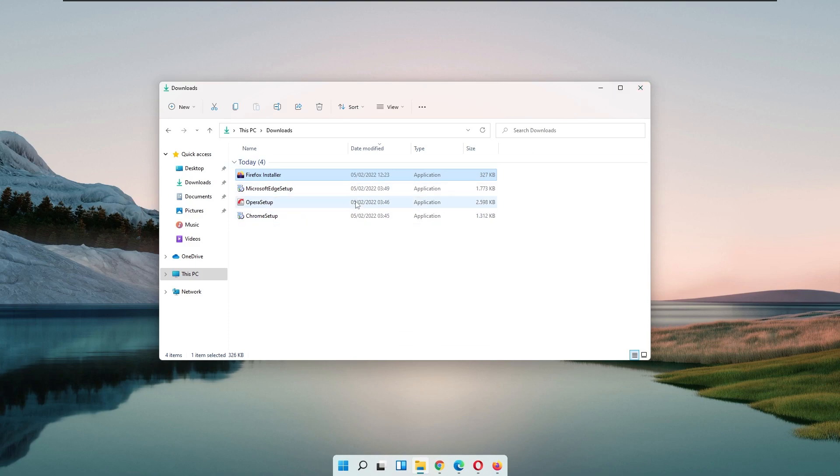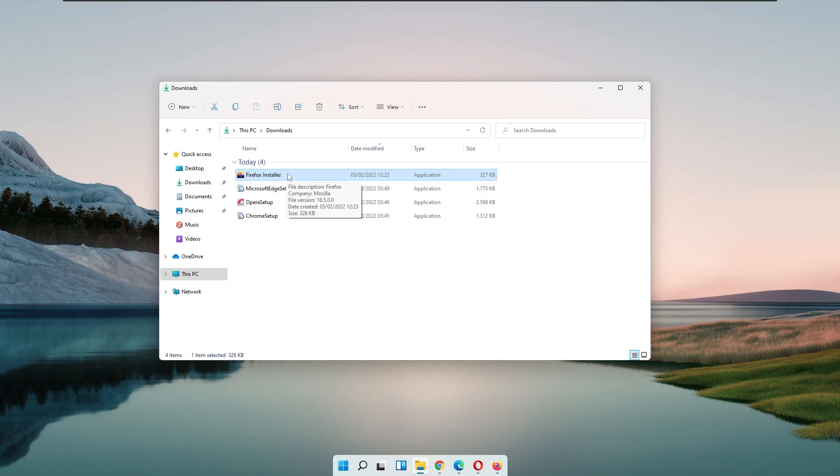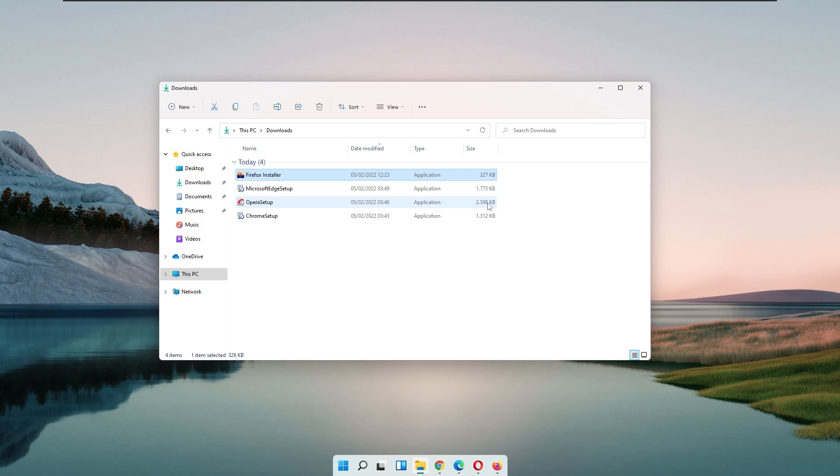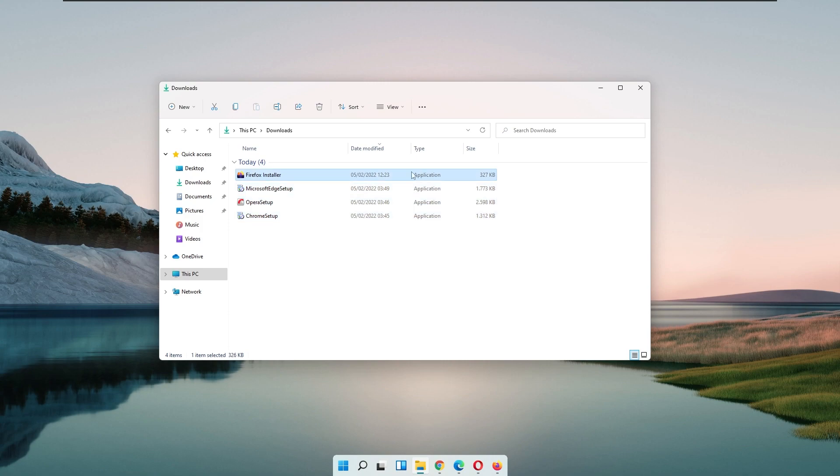So here I gathered some of the setup files from Chrome, from Opera, and Microsoft Edge. You can easily see how much of a difference there is between the kilobytes of the actual installer. The Firefox actually takes the least amount of space, about 330 kilobytes. Meanwhile, the Opera setup has 2,600 kilobytes worth of data. So probably I think this is related to the actual base of the browser. All these three are Chromium based and this is the Quantum engine or Firefox installer.